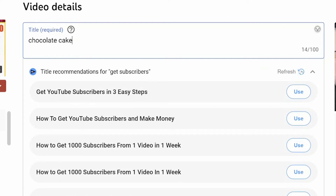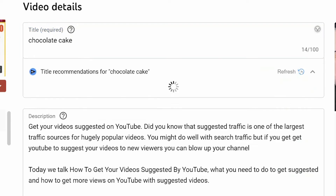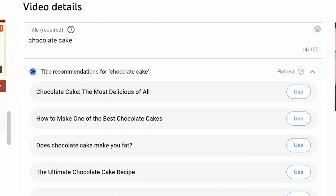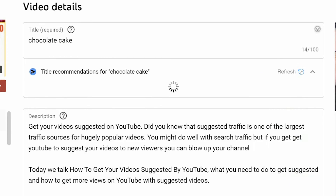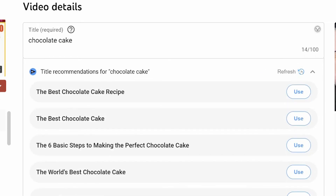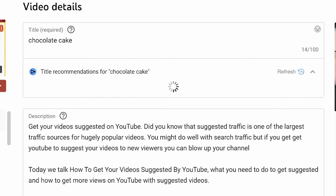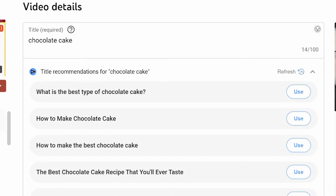So obviously you're not going to type in 'YouTube thumbnails' and get cakes — it's very specific to the keyword you're looking for. It gives you, in this case, five or six options and you can pick one. Or — this is the clever bit — type in a keyword over and over again and it can generate more ideas.